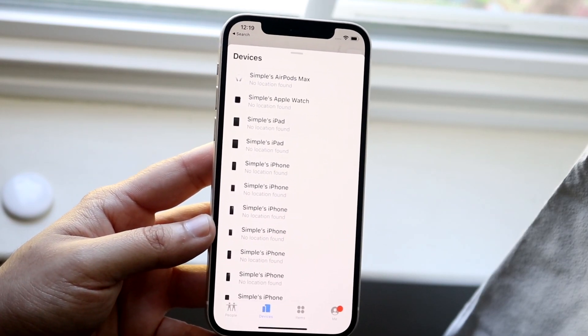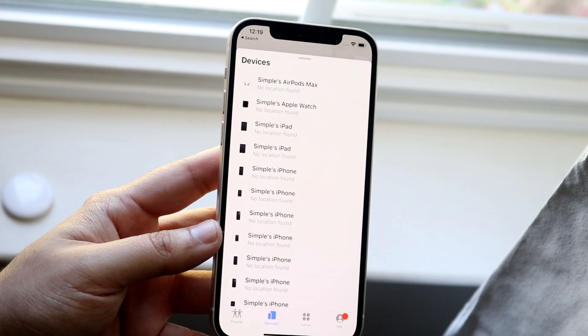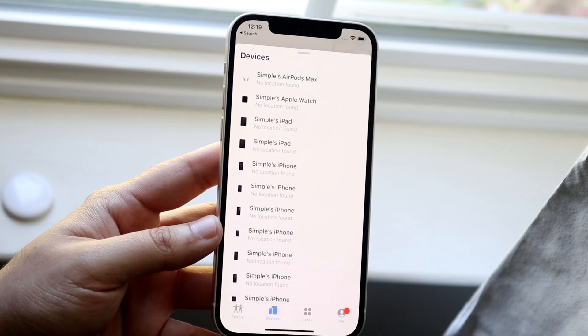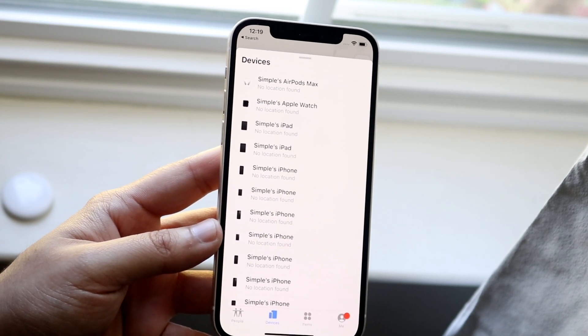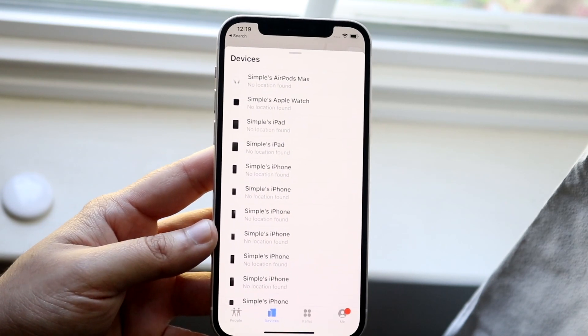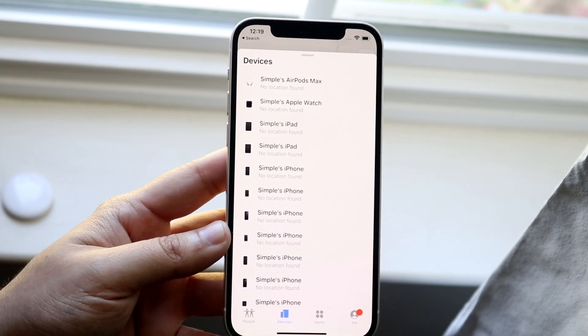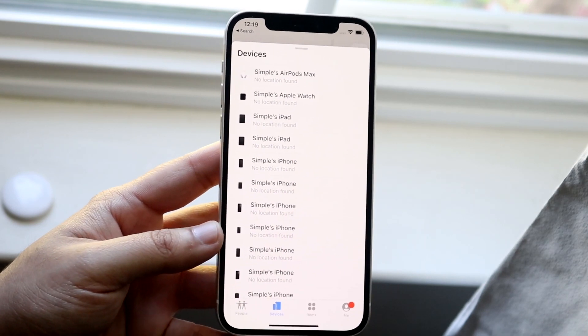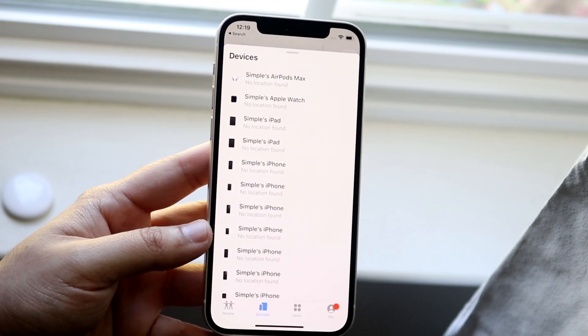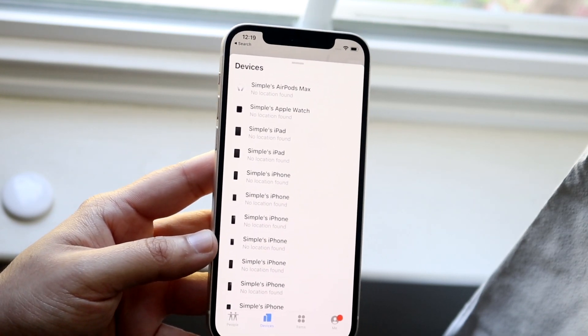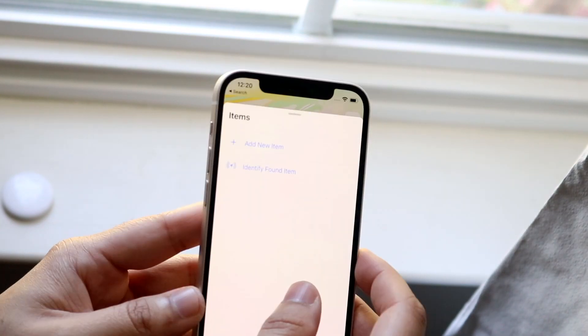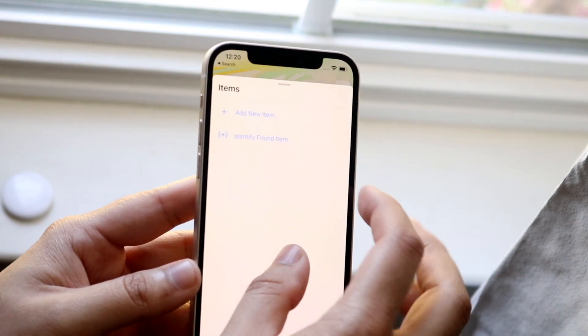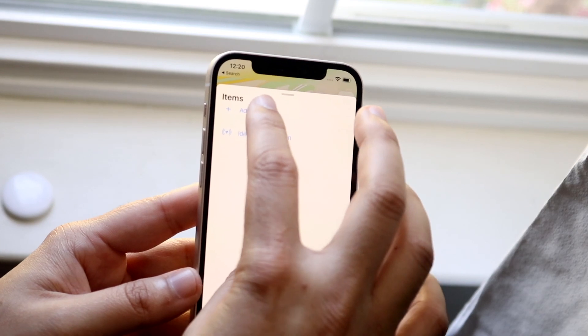You'll see devices, people, me, but you'll see this items list. You'll see that if you have another item connected like an AirTag. What you want to do is click on the items list and you will see your AirTag up there.